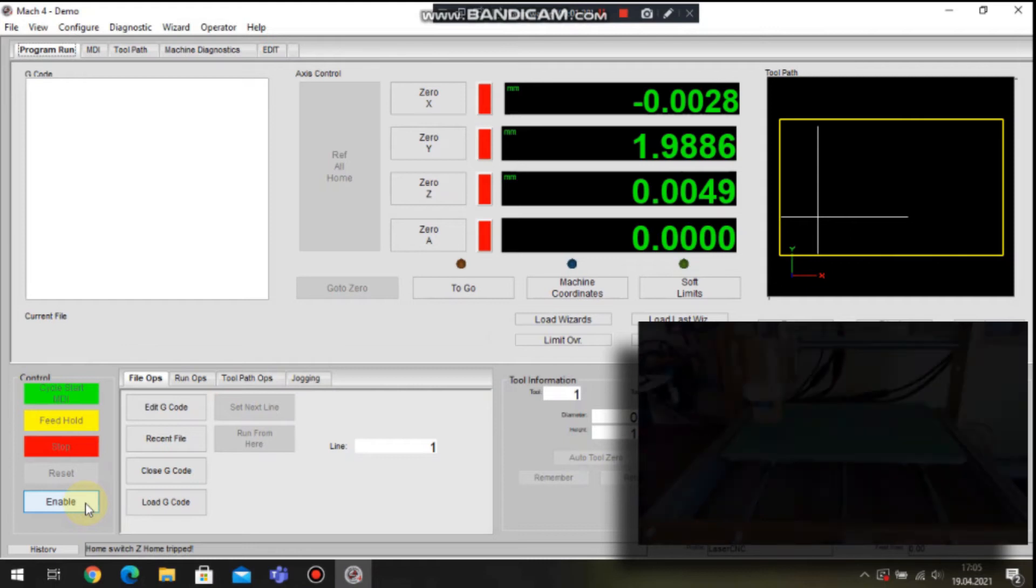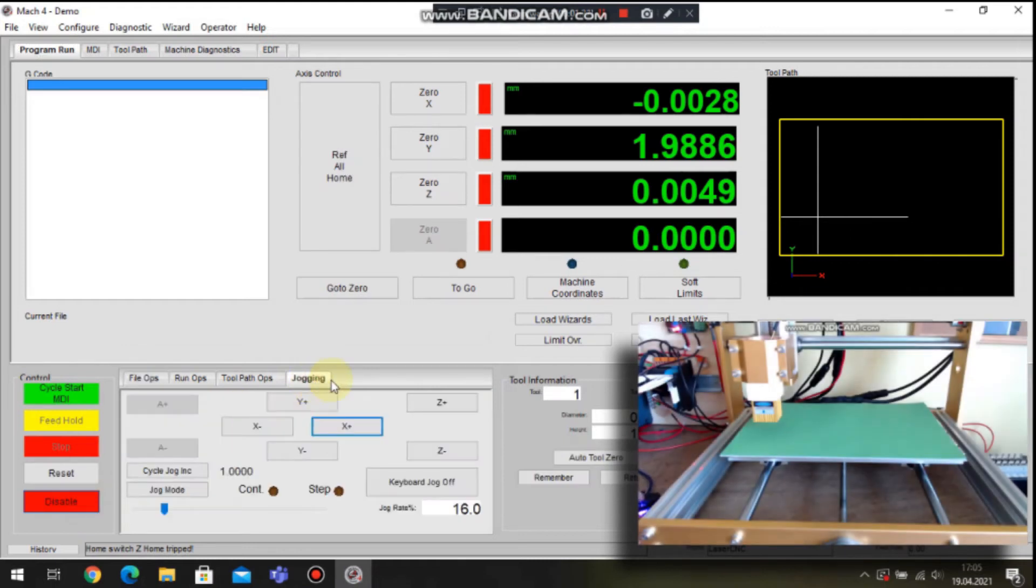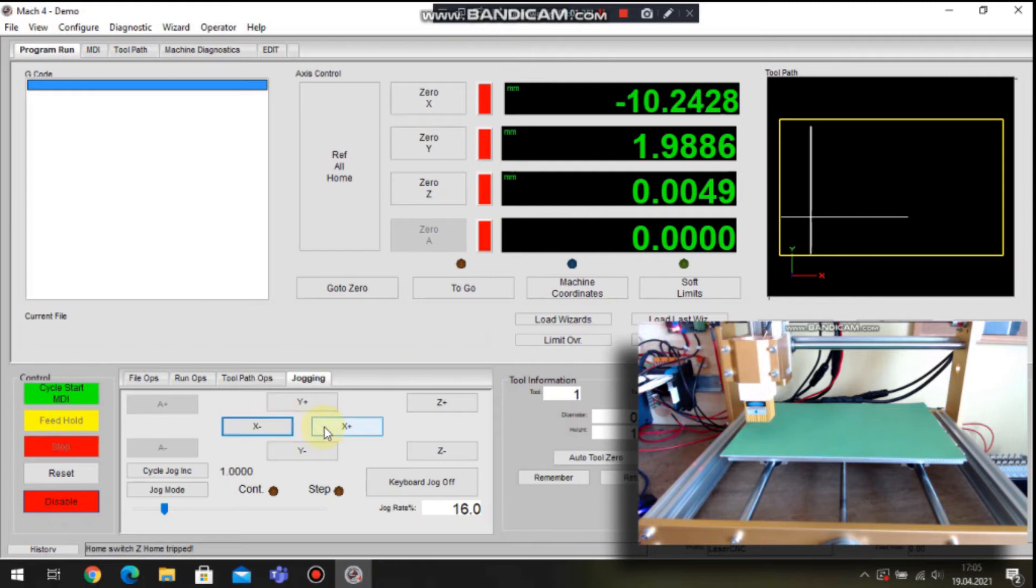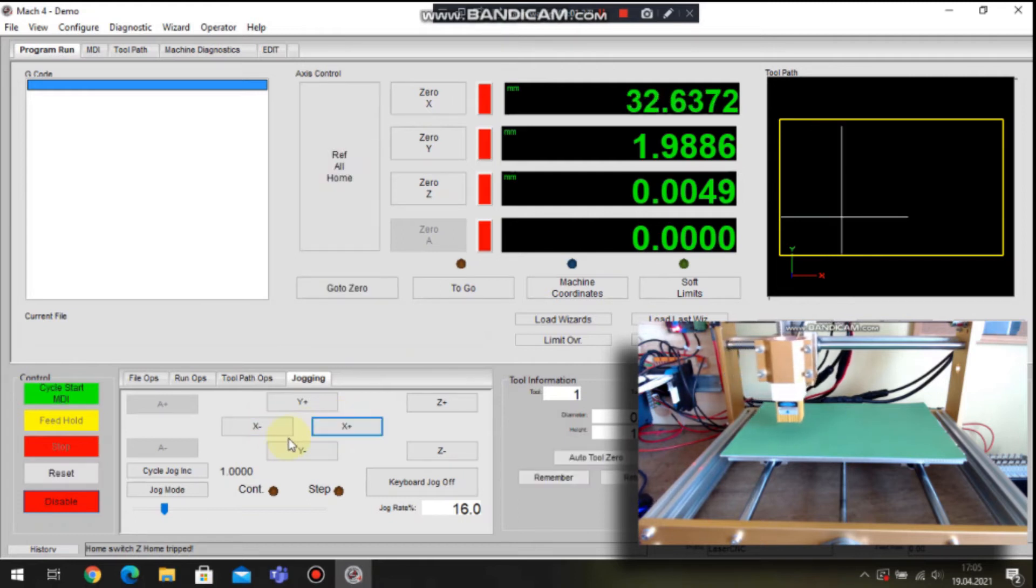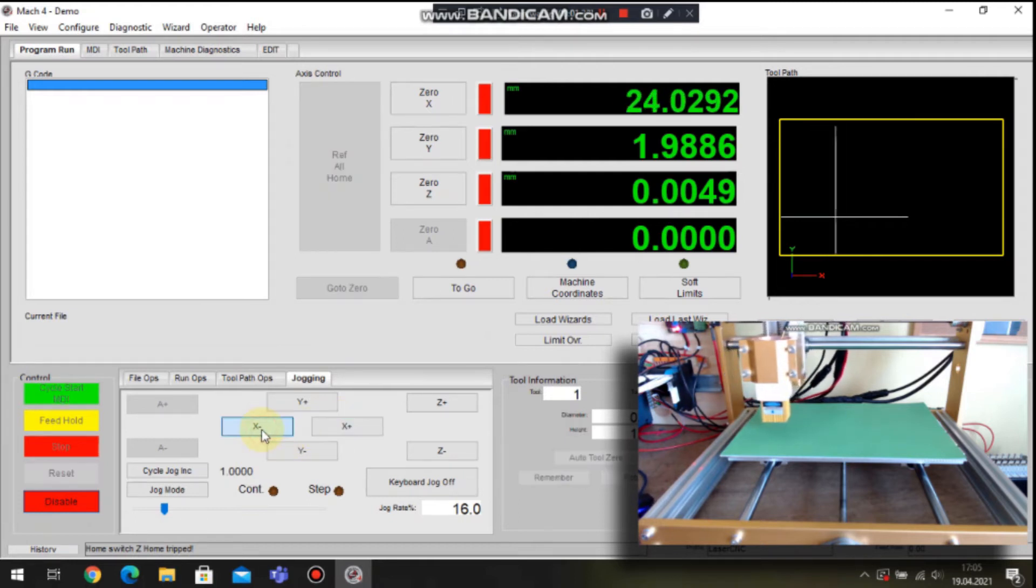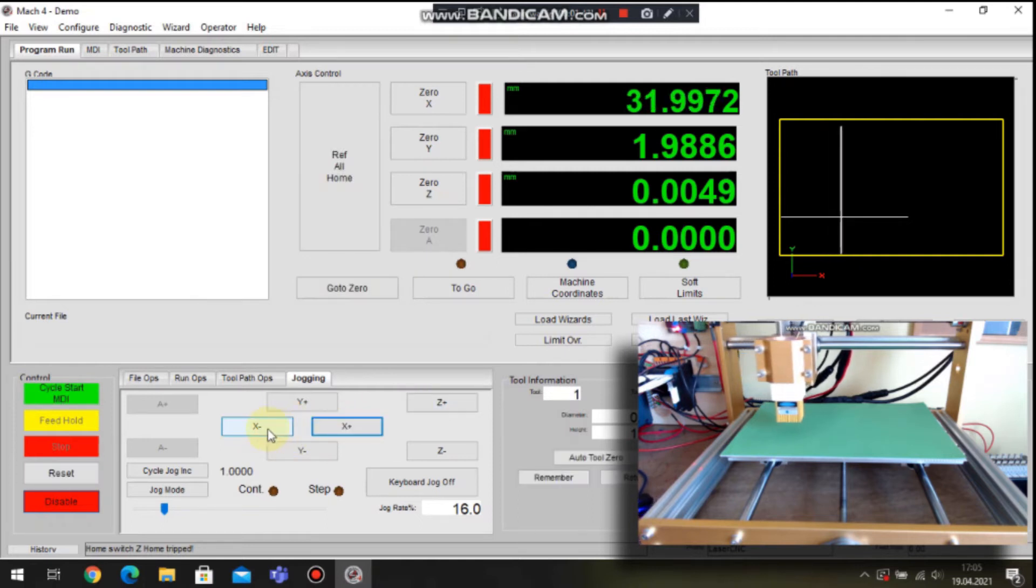After setup the machine we are ready to create some movements. We have an option to jog the axis. We can jog every particular axis, and we can do this even before homing.